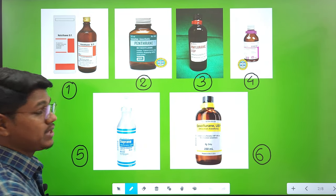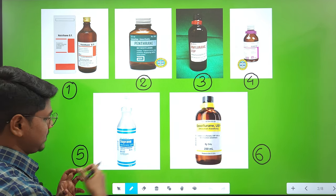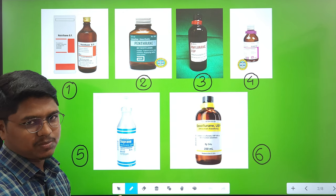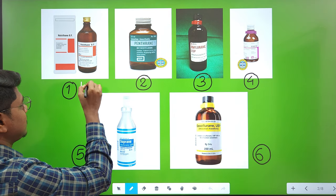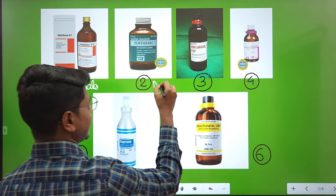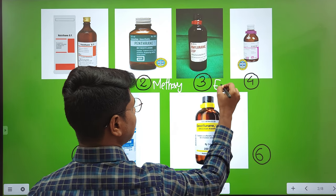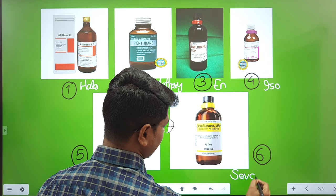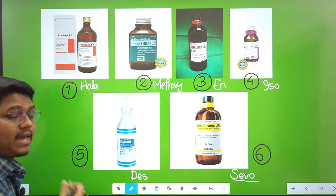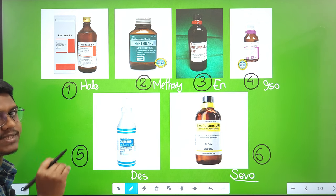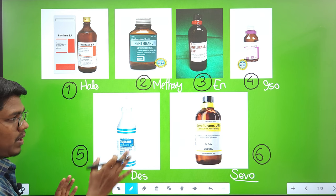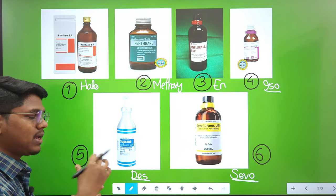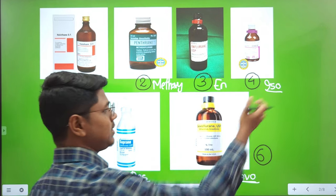Coming to our main topic — volatile anesthetics. I have ranked all these inhalant anesthetics on the basis of their year of discovery. The agents are: halothane, methoxyflurane, enflurane, isoflurane, desflurane, and sevoflurane. You will find fluorine or fluoride in all those molecules. Methoxyflurane, enflurane, isoflurane, desflurane, and sevoflurane — the fluoride ions provide stability when they are added. The newer generation volatile anesthetics — isoflurane, desflurane, and sevoflurane — have fewer side effects.